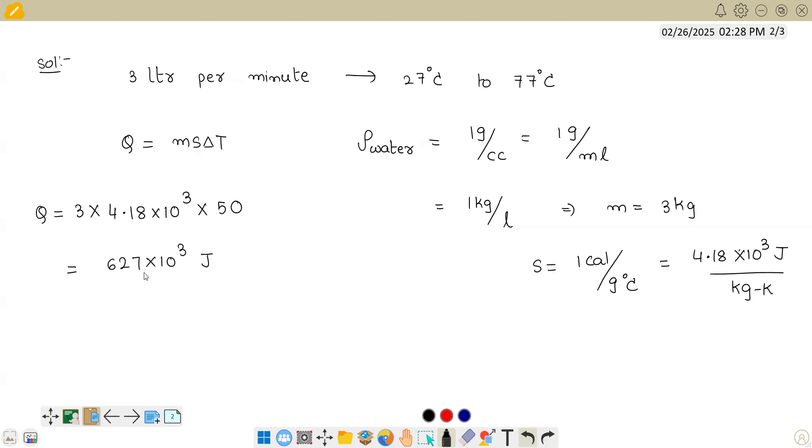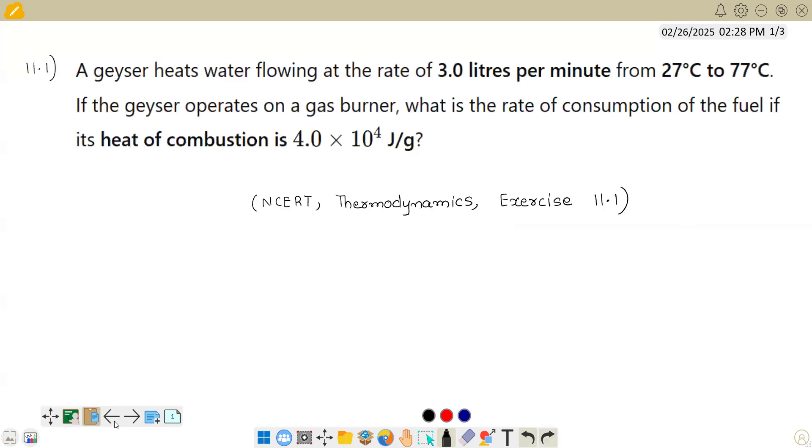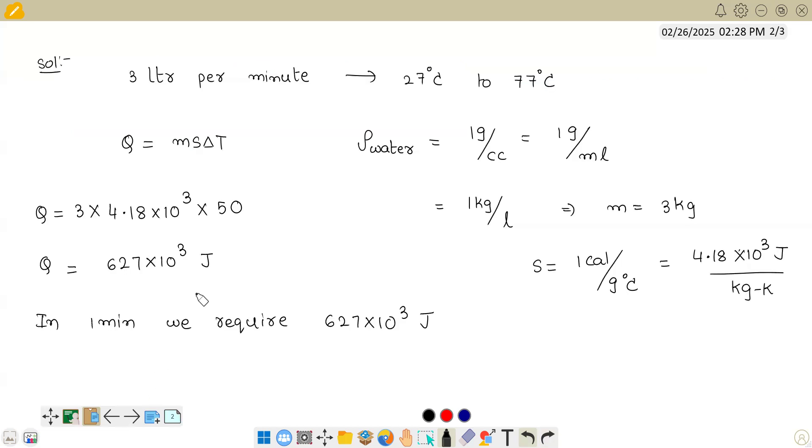We need these many joules in one minute. In one minute, we require 627 × 10³ joules to heat the water from 27°C to 77°C. Who is supplying this heat? By burning the fuel, we are supplying the heat.